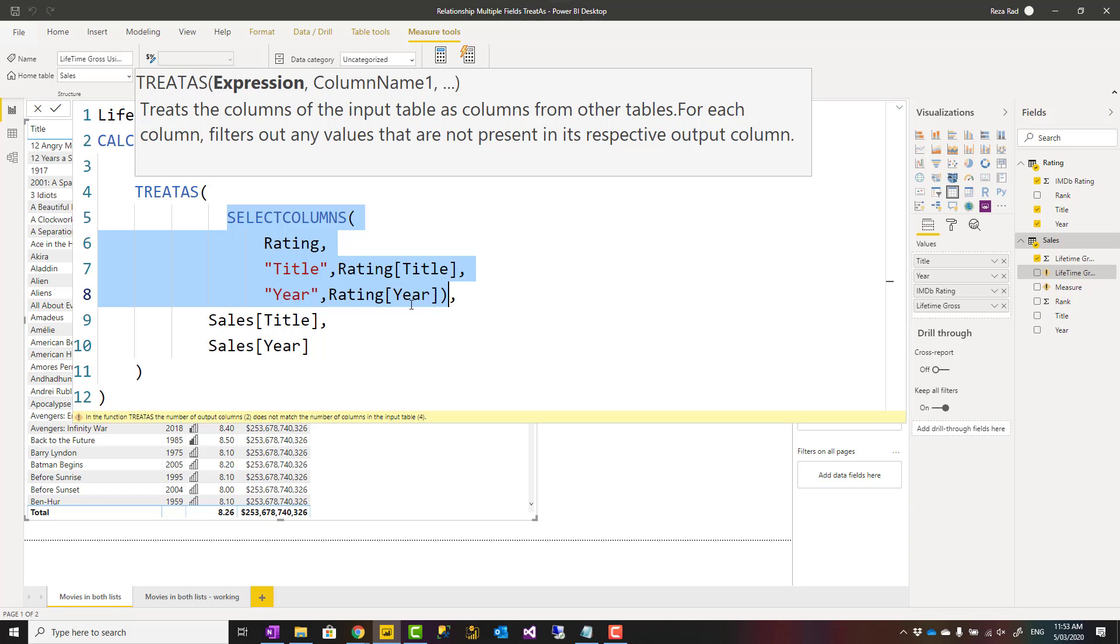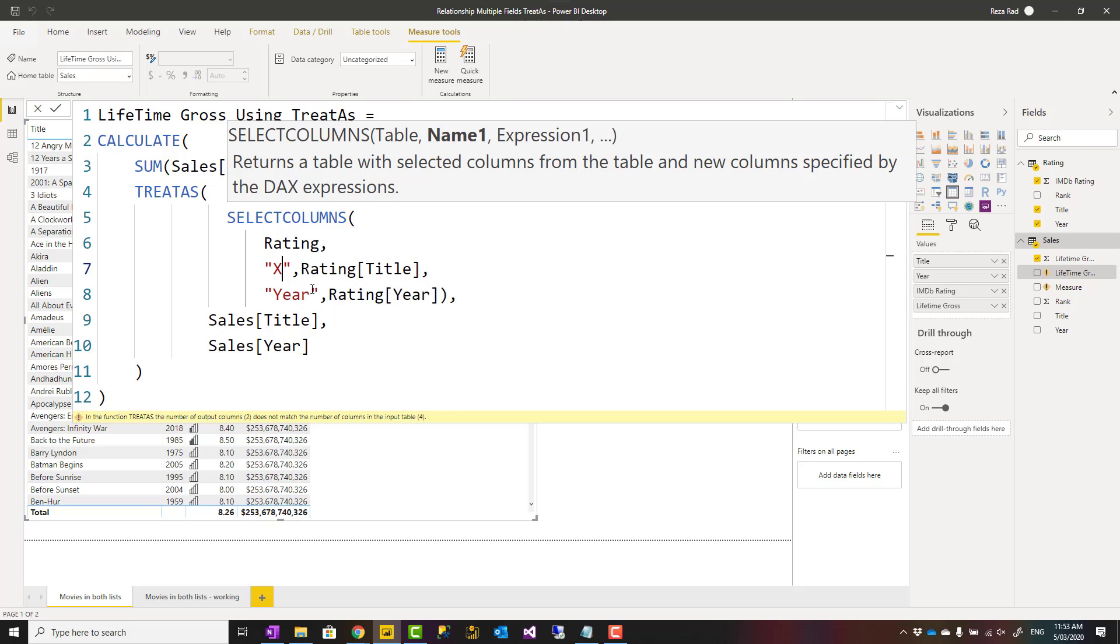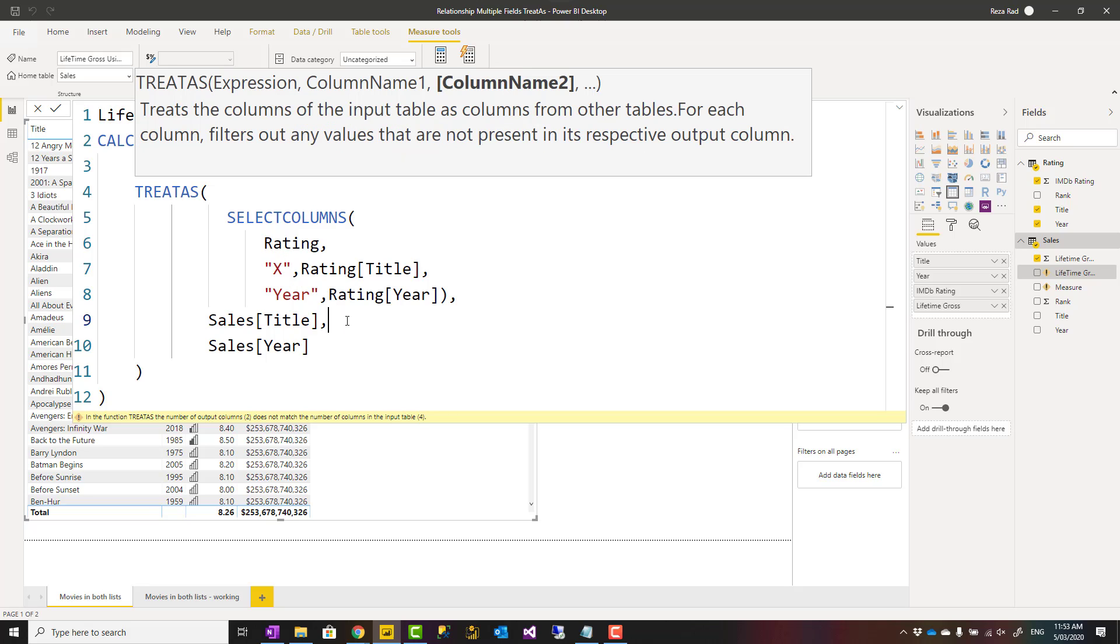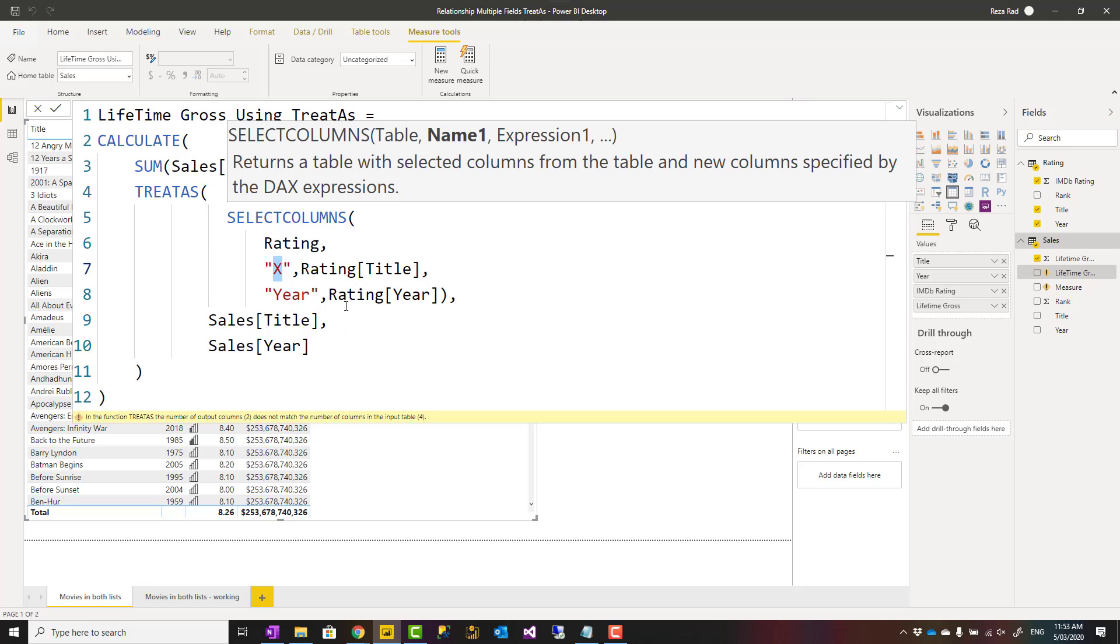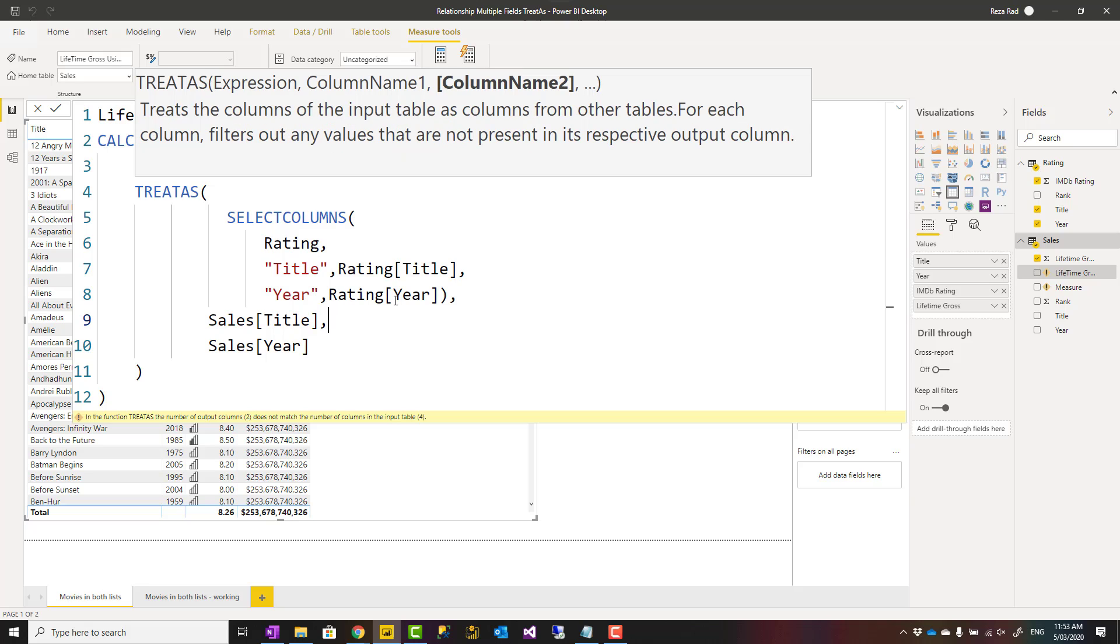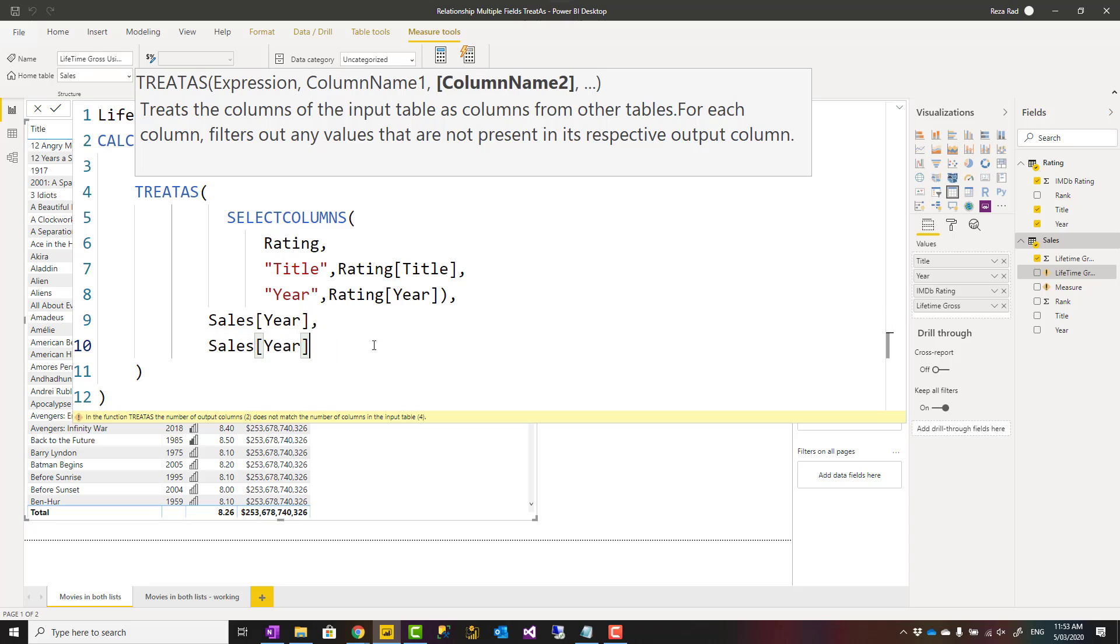This would return a subtable from the rating table only with these two columns, and these two columns are used for filtering these two. If the first column here was the title column, I should use the title column here again. Name is not important. I can call this X and that would still be fine.